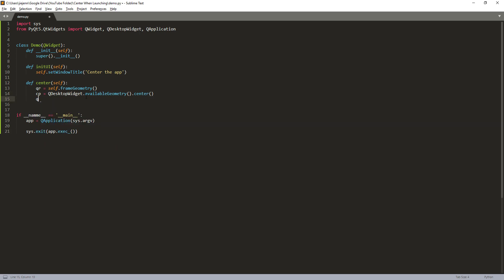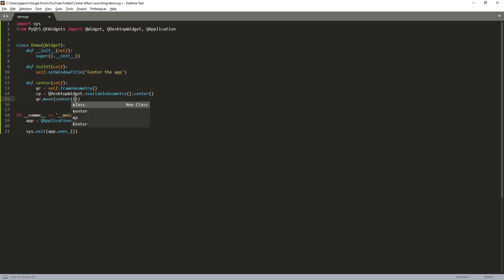And next we need to take the QR object and we'll move that to the center by passing the CP object. And here we'll move the GUI, not to the top left, starting from the top left position.